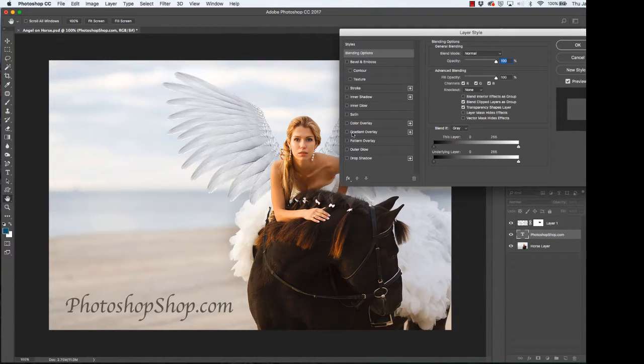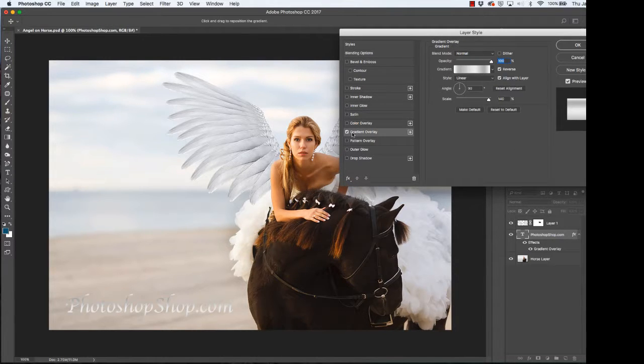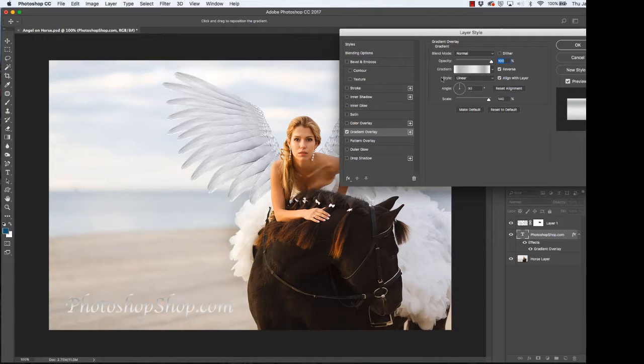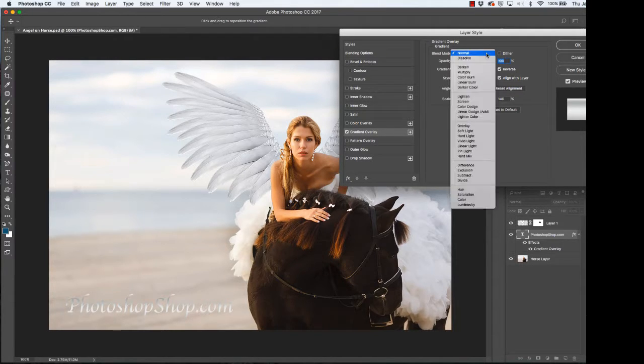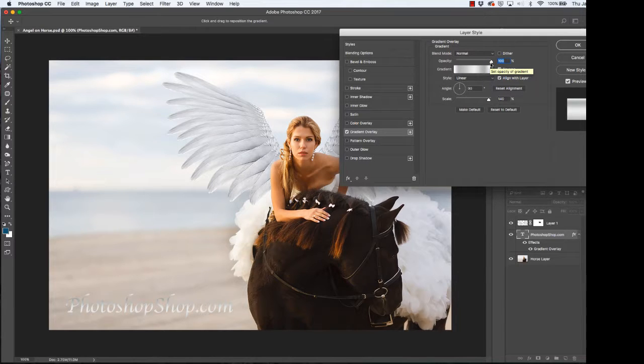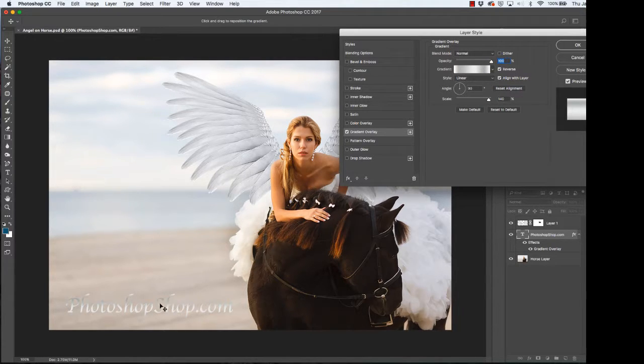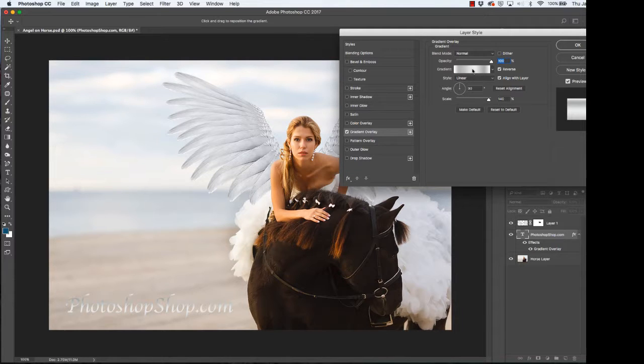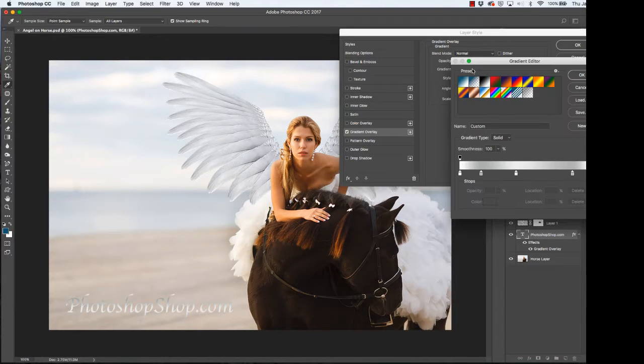We're going to click the gradient overlay. When you double click on that it will change to the panel dedicated for the gradient. Now we're going to use a normal mode. We're going to have the opacity at 100 percent. You'll note it already changed the text to the last gradient I had selected.